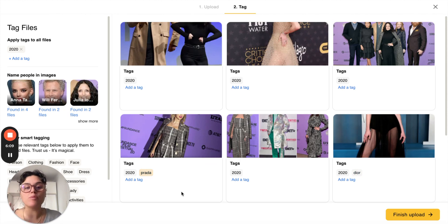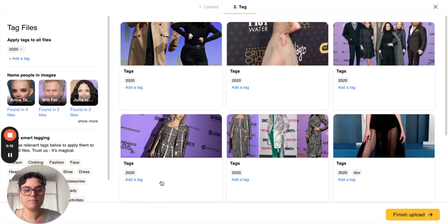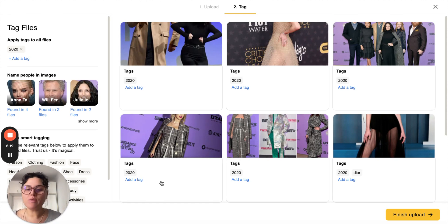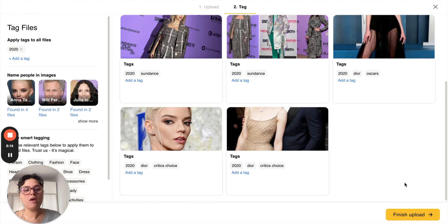If you want to remove a tag you simply click on the tag itself and the tag will disappear. You can always go back and change the tags. Once everything is tagged you click finish upload.